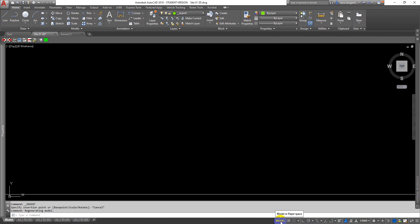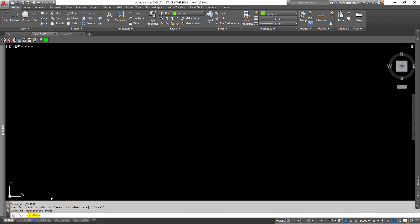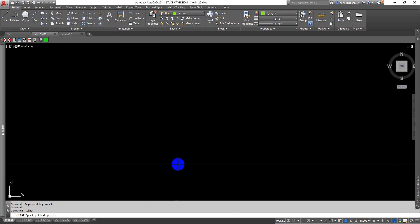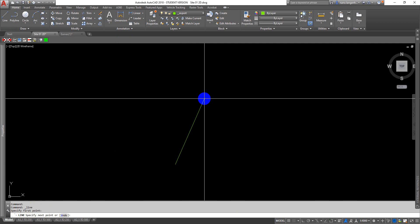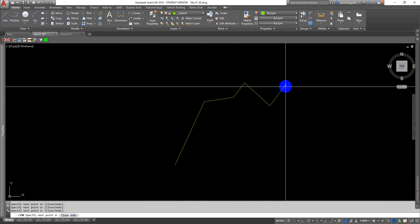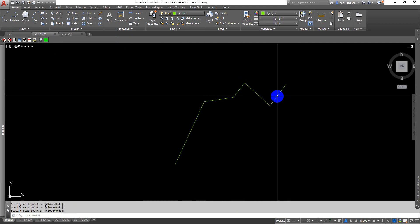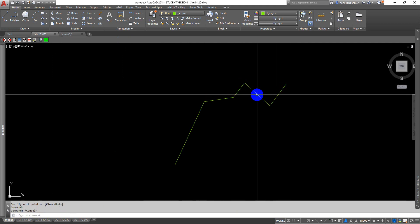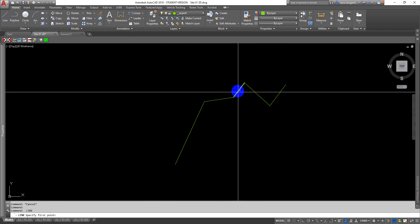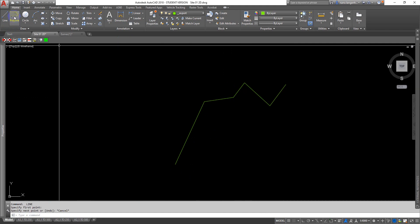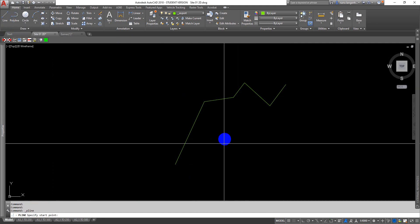Down on the bottom we also have a bunch of really useful controls, particularly our snap settings and this one here which is the way we go between model space and paper space. We don't need to talk about that yet. Unlike Rhino, it has its command line down the bottom here. Here is the line command, so if I draw a line in here you can see that each segment is a separate segment.